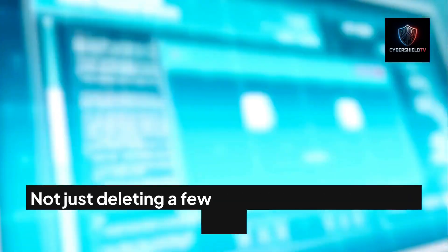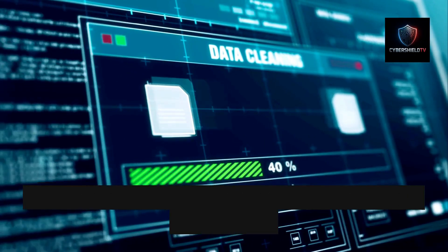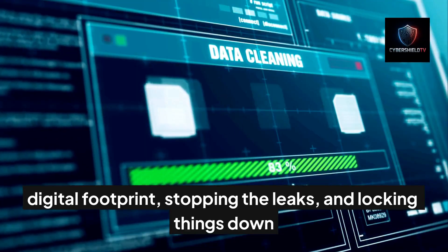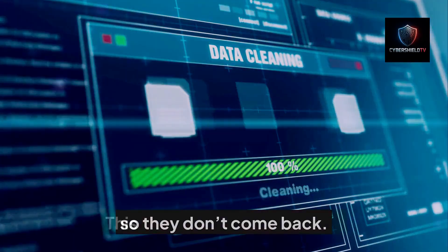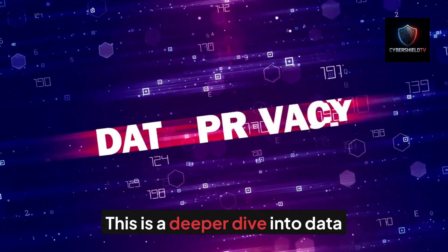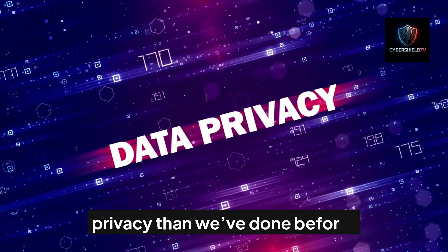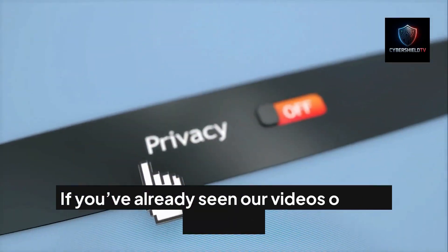Not just deleting a few accounts, but scrubbing your digital footprint, stopping the leaks, and locking things down so they don't come back. This is a deeper dive into data privacy than we've done before.